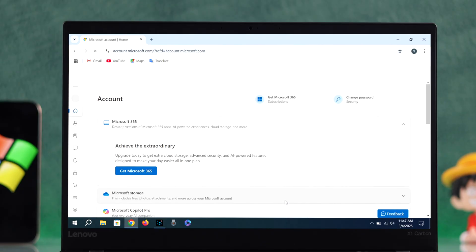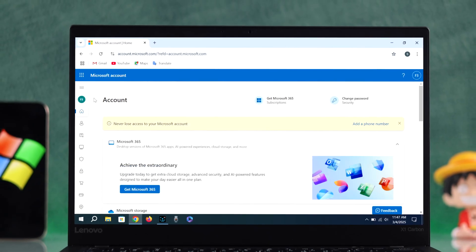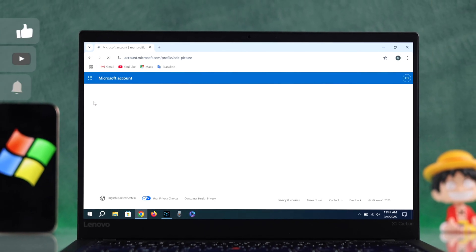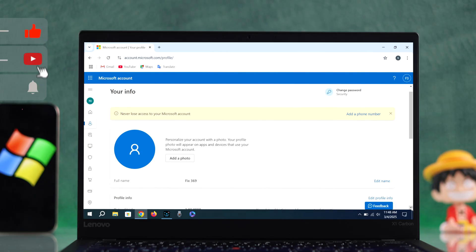You have successfully created a Microsoft account. Here is your profile and your created account.